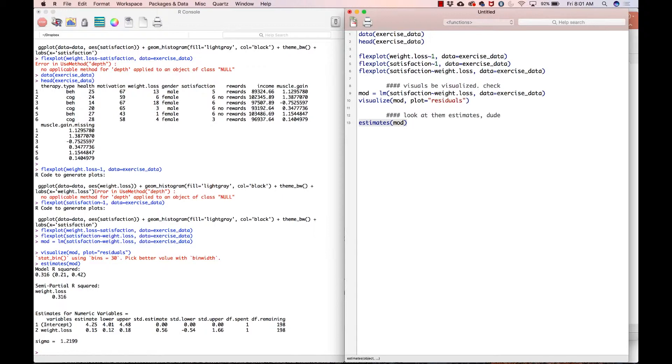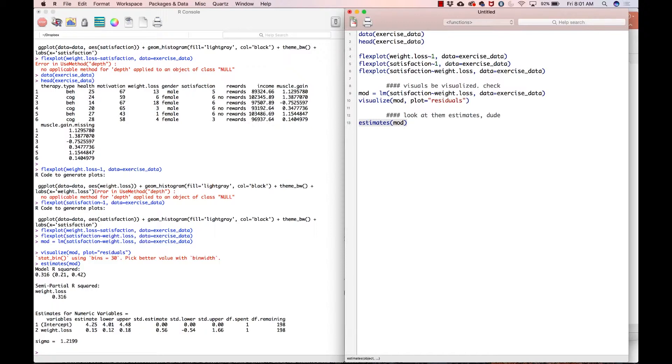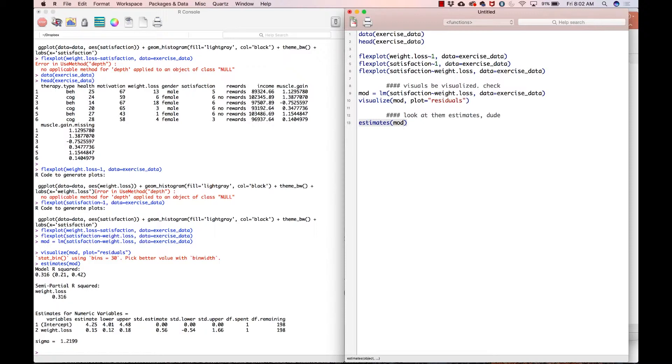And the 0.21 and 0.42 is the confidence interval, which we will talk about in a coming video. Semi-partial R squared, that's just going to be the same. And we're not going to worry about that measure until we start talking about multivariate estimates. And then now we get into the stuff that is kind of more interesting here. We've got the intercept and weight loss. That second one is the slope. So the intercept is 4.2. So what is this telling us? This is telling us that if you lose absolutely no weight, your satisfaction score will be 4.25 points on average. And then it gives us our lower and upper confidence interval limits, that sort of thing. And then we have weight loss below that, which gives us 0.15. So every pound you lose, we expect your satisfaction score to go up by 0.15 points.